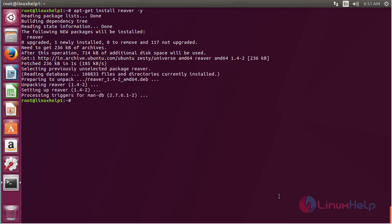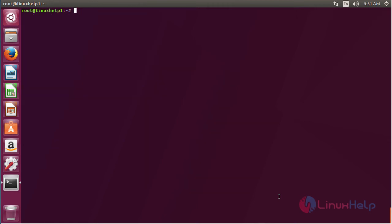The Reaver package has been successfully installed in my Ubuntu 17.04 machine. For using Reaver, type reaver on the terminal, space --help, and press enter.